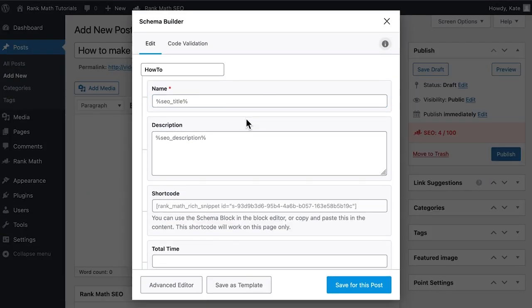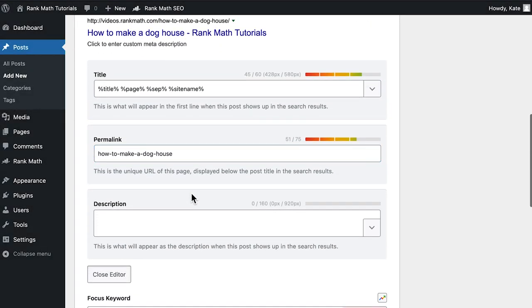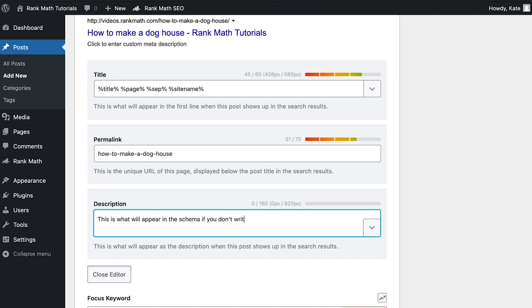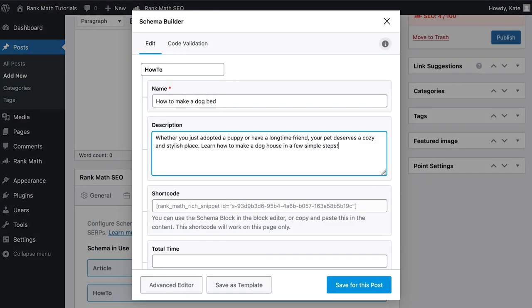The Schema Builder will open with the properties and property groups for you to fill out. The title and description fields have variables in them, which means they will automatically pull information from the meta tags that were set up in the general tab of Rank Math's Meta Box. But you can type a title specific for the how-to schema if you prefer.